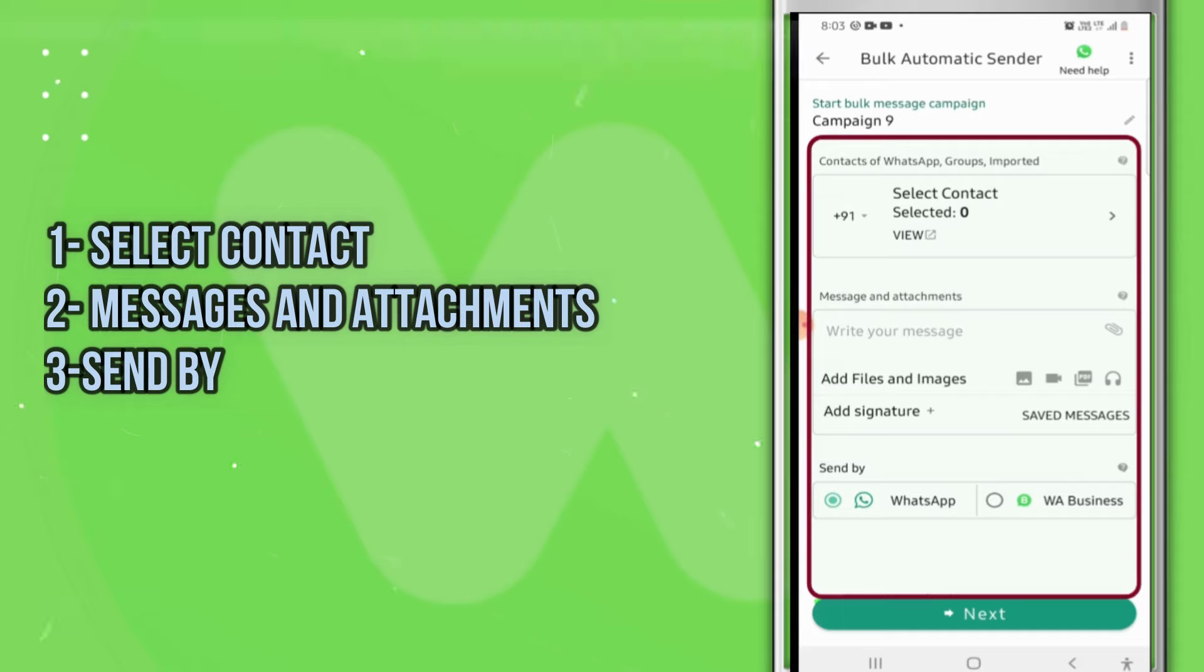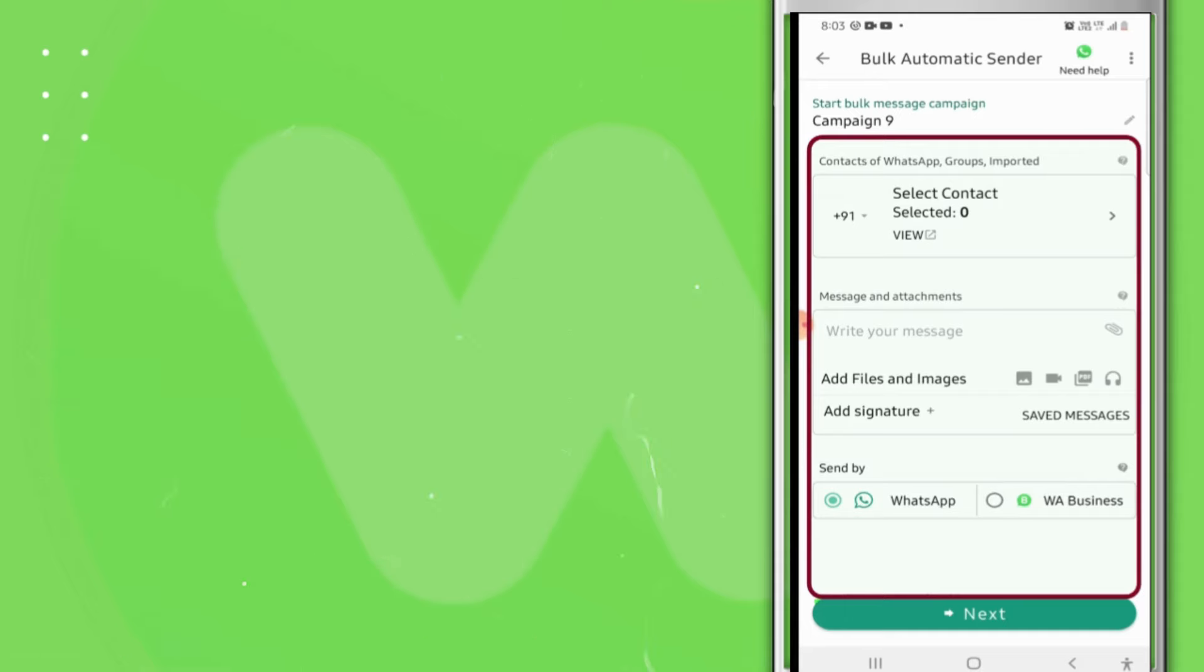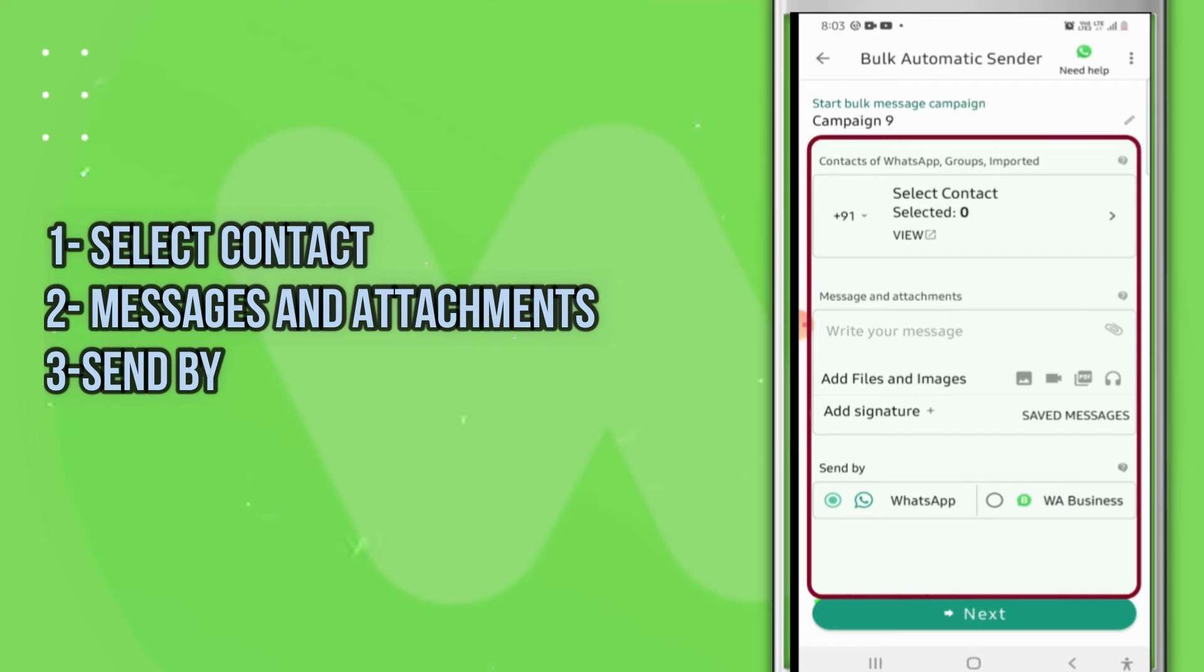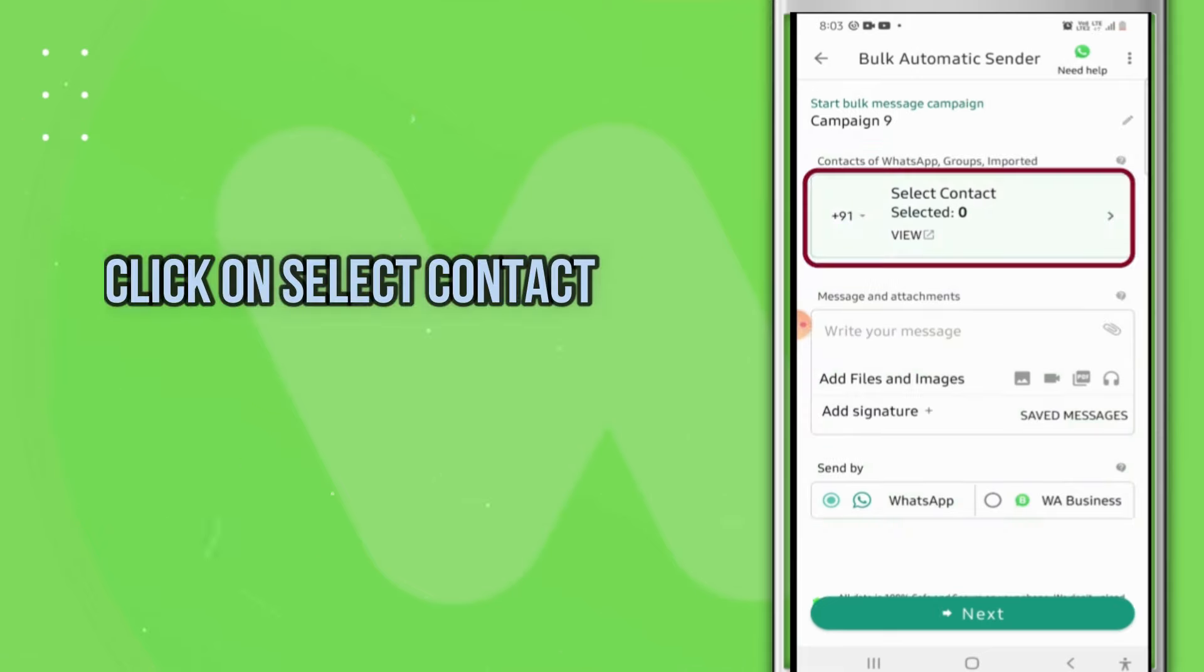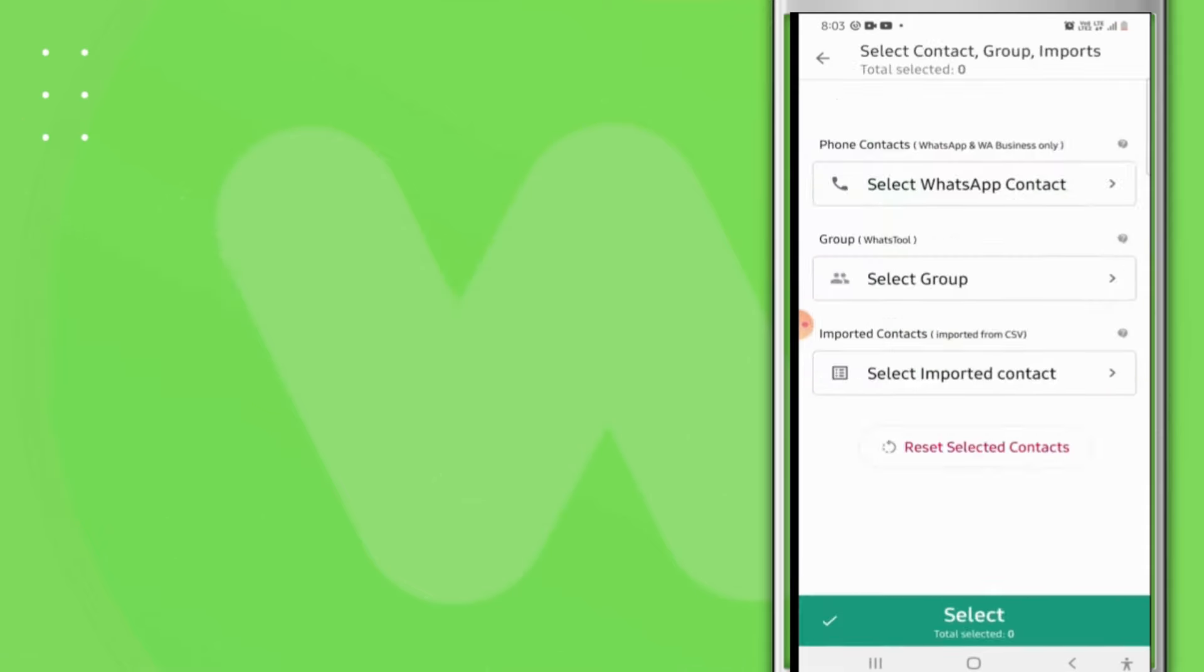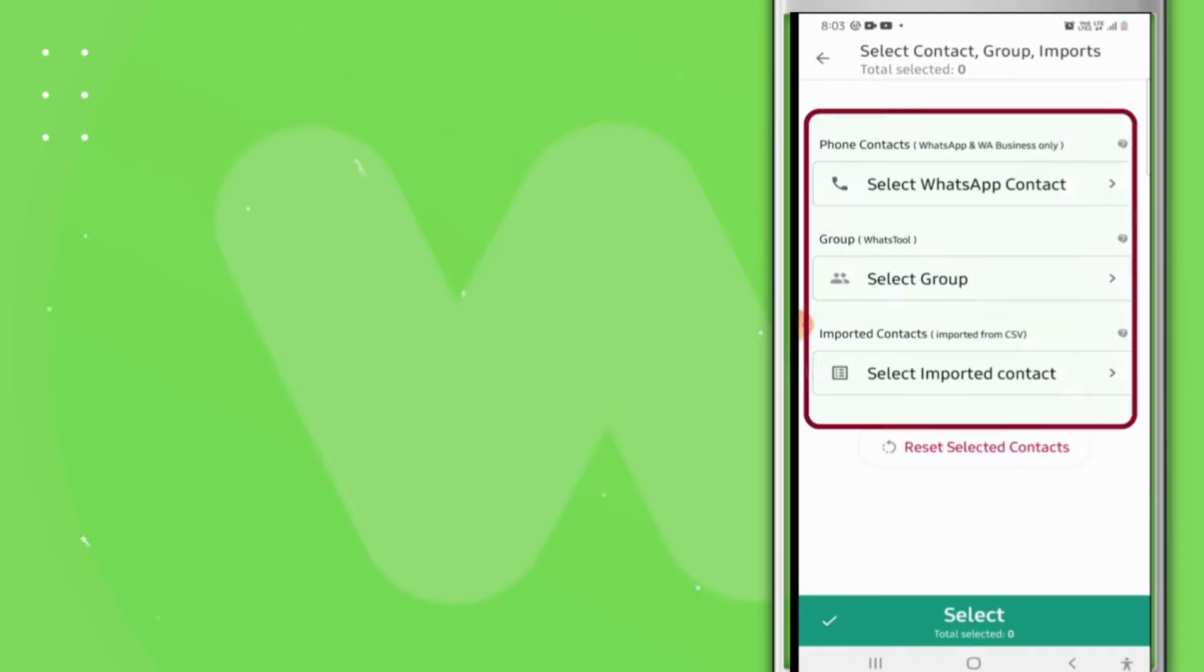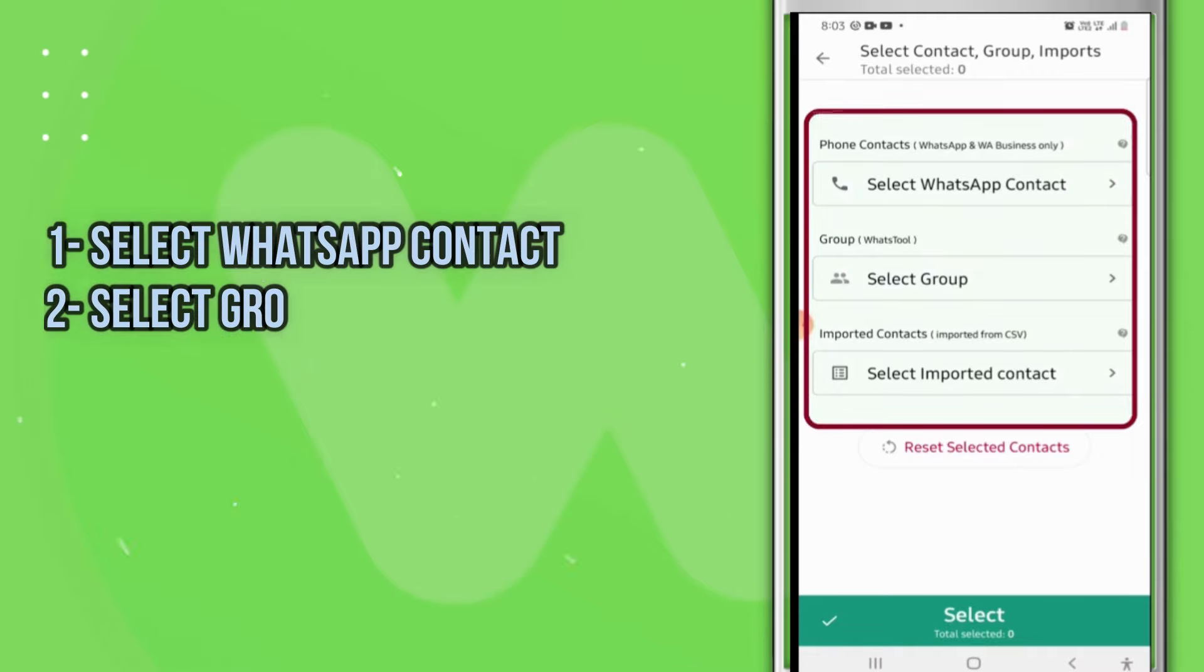options or three boxes. The first box is for selecting contacts, the second box is for typing a message, and the last one is for selecting WhatsApp. Click on Select Contact option, then you will get three options: Select WhatsApp